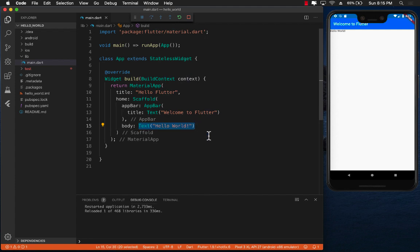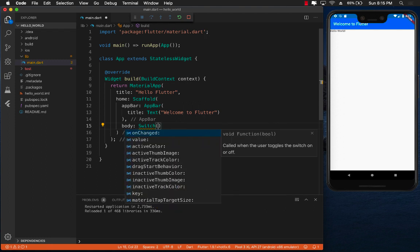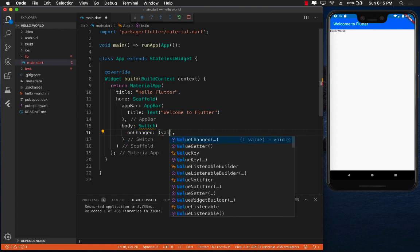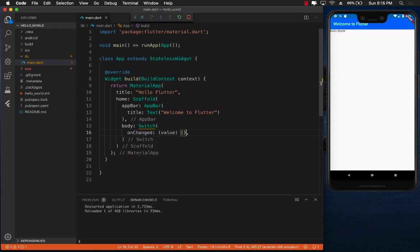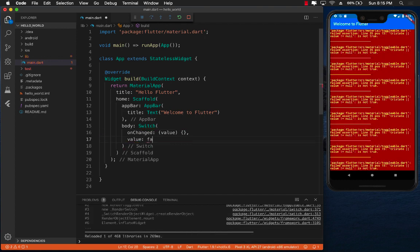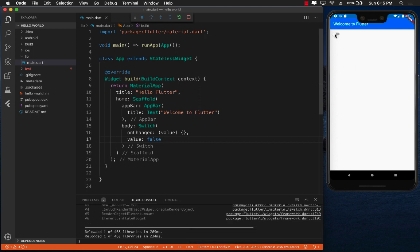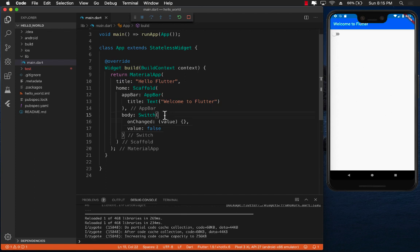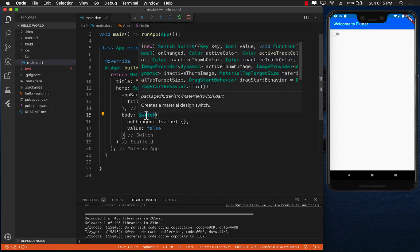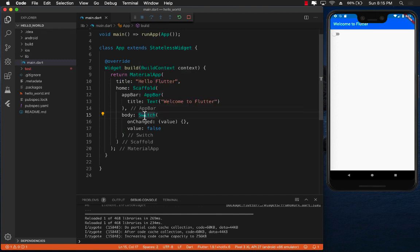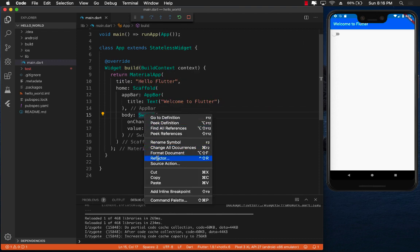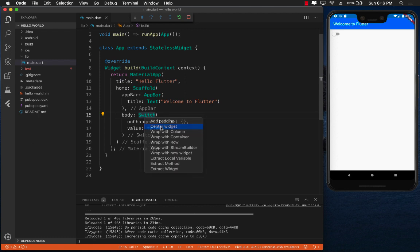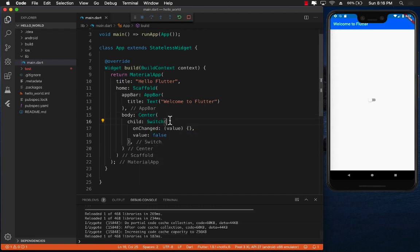Let's start by adding a Switch widget. The Switch has an onChanged event that gives us a value — whether the switch is on or off — and a value property indicating true or false. You can see the switch and interact with it. I want it to be in the center, so I'll right-click, select Refactor, then Wrap with Center Widget, and save. Now the switch is centered.